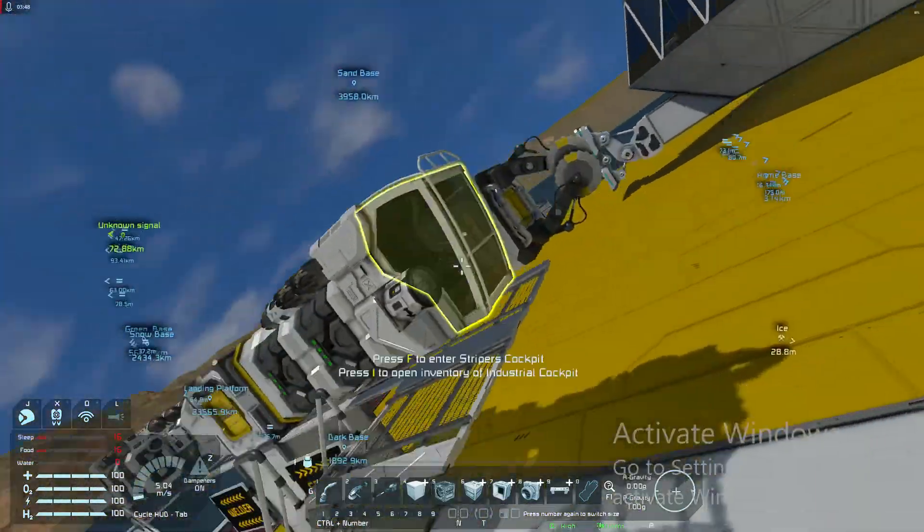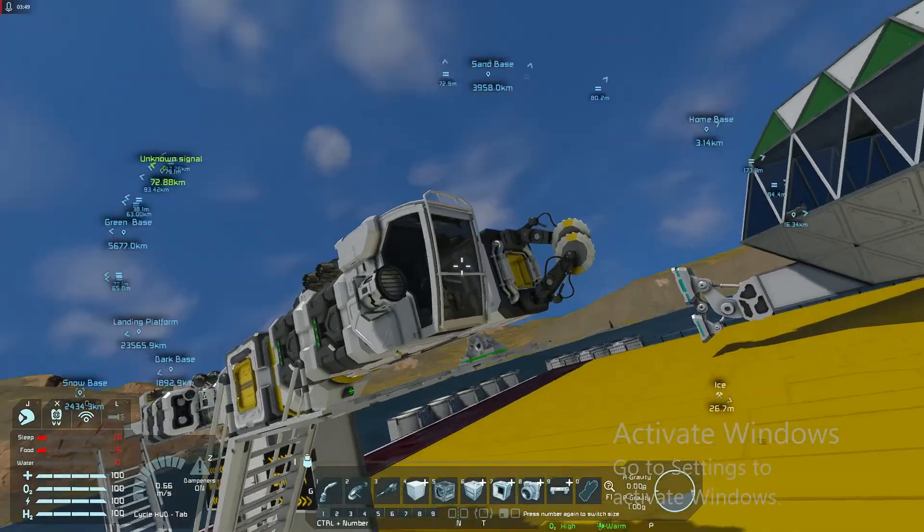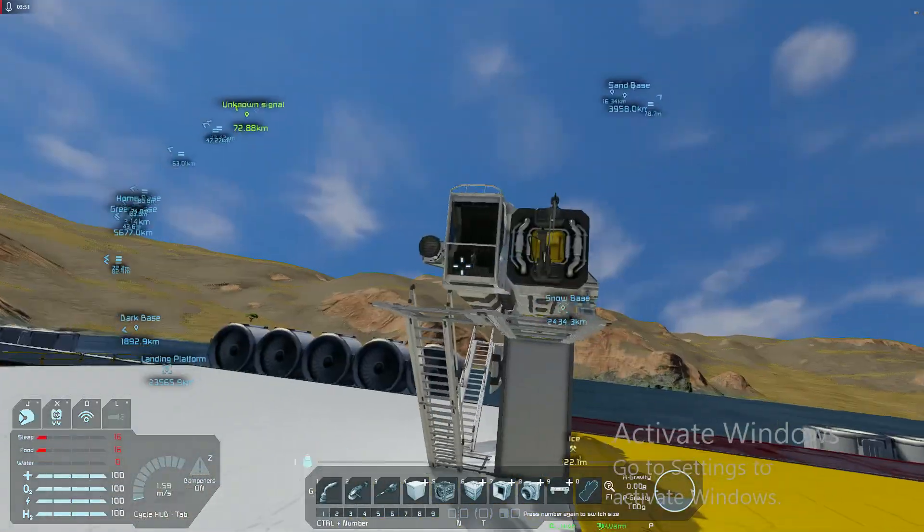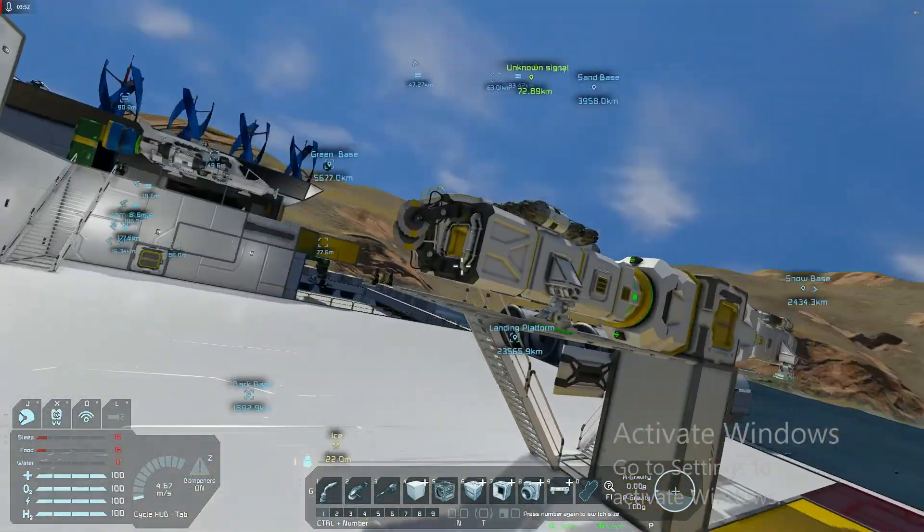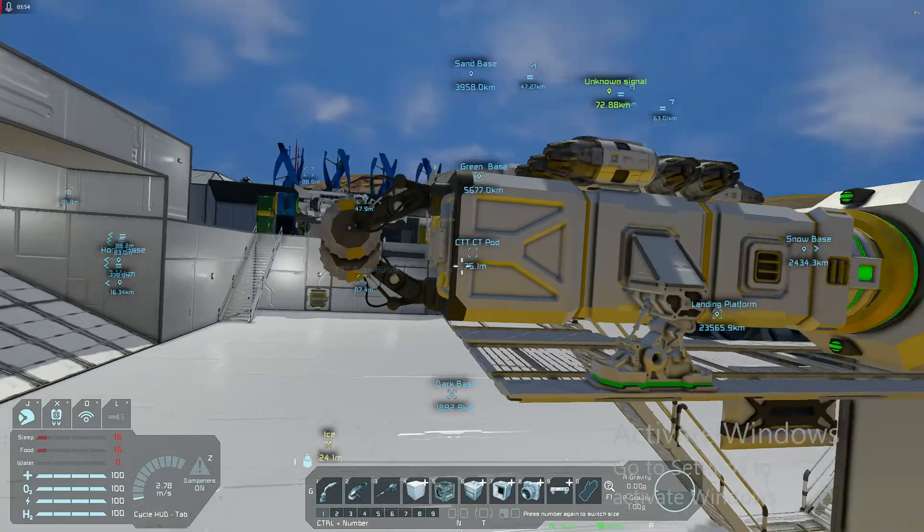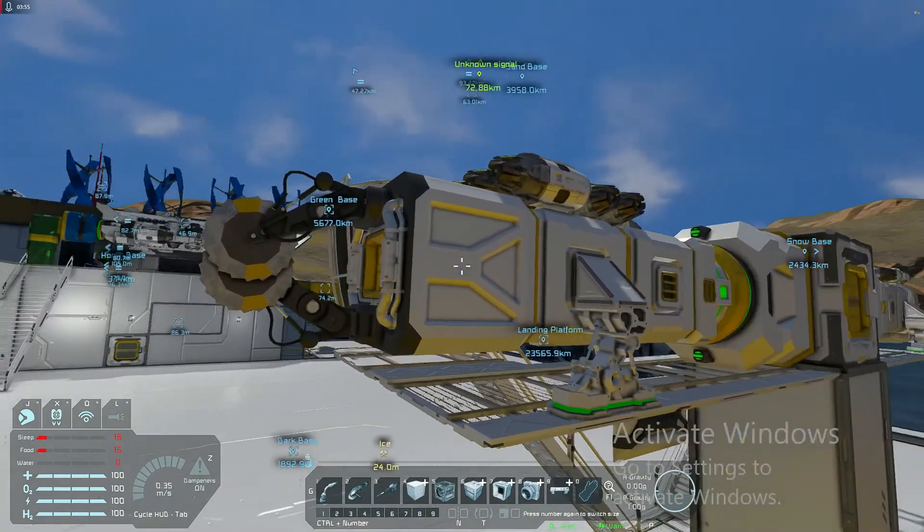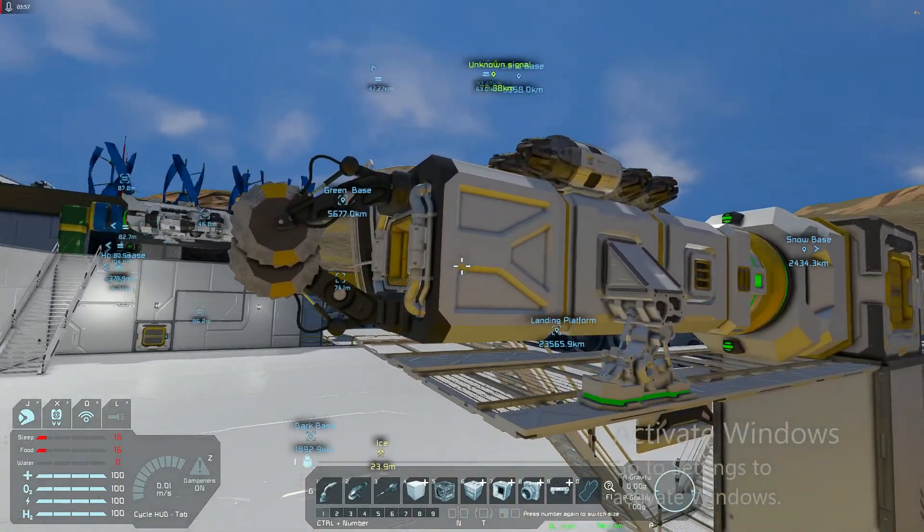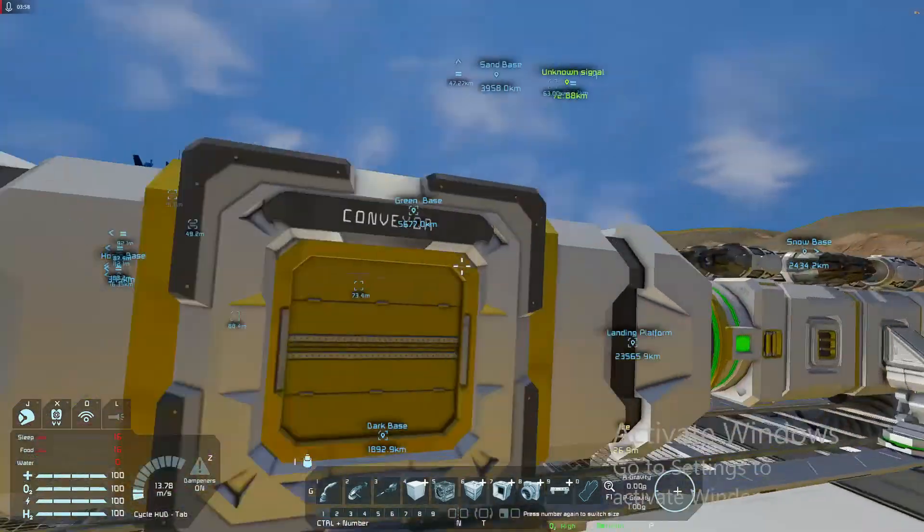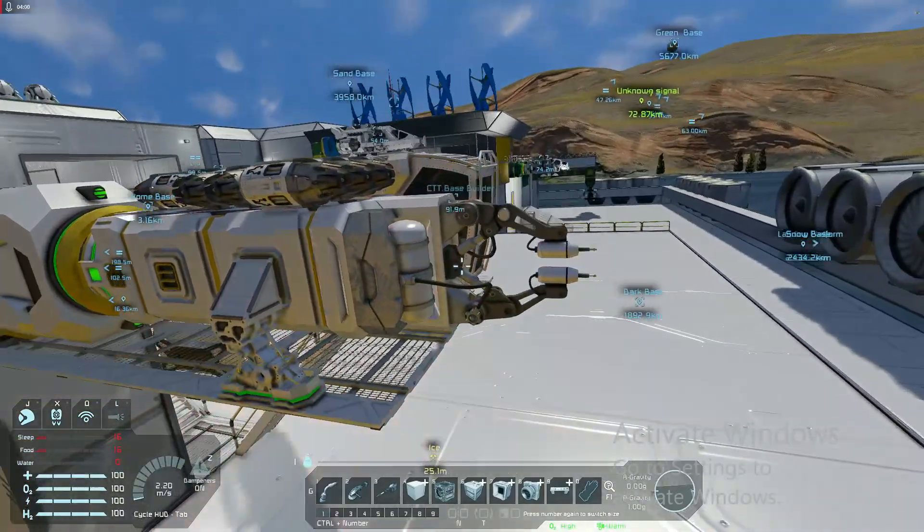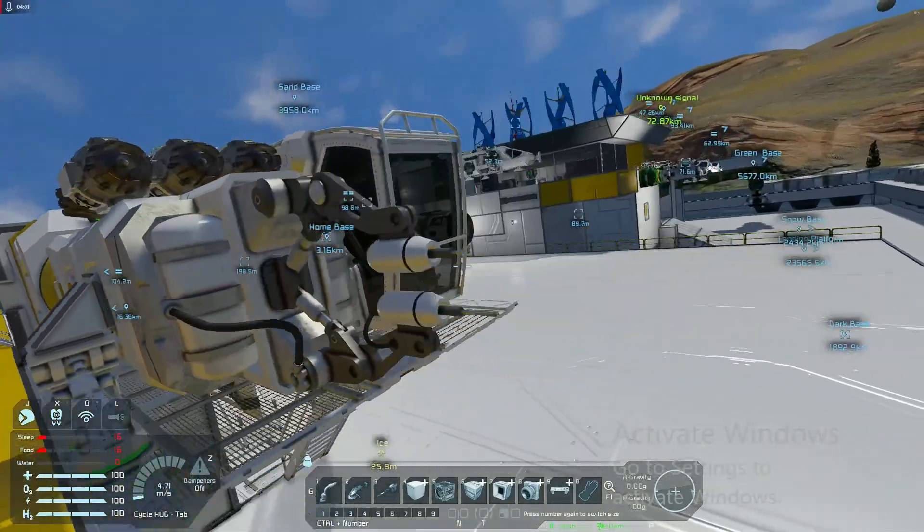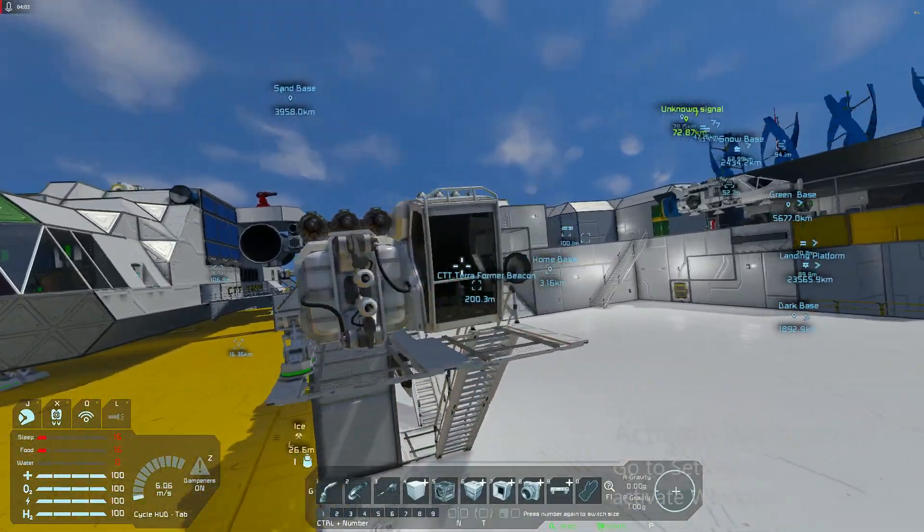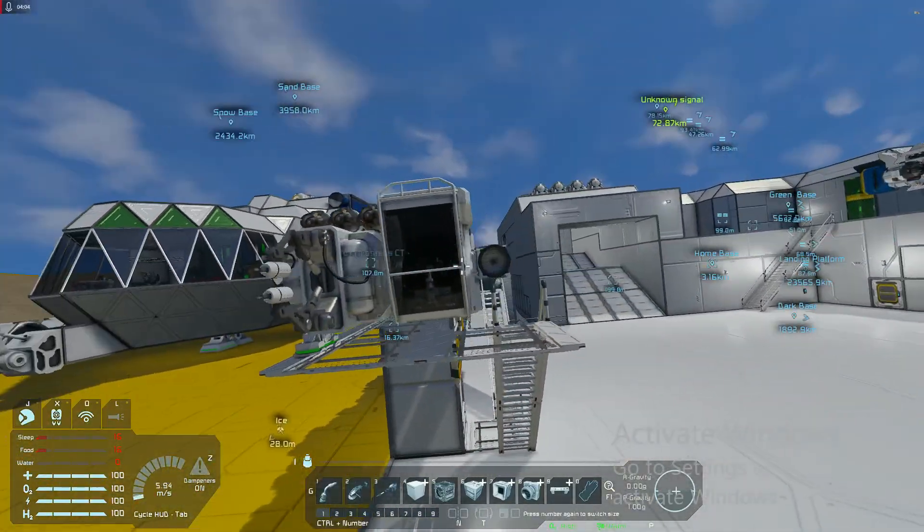This ship here is a little grinder. Obviously grinders grind blocks, so that will destroy a block. This is my welder. That will fix a block for building.